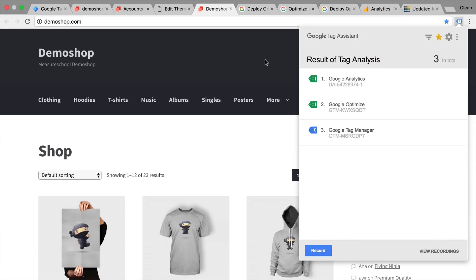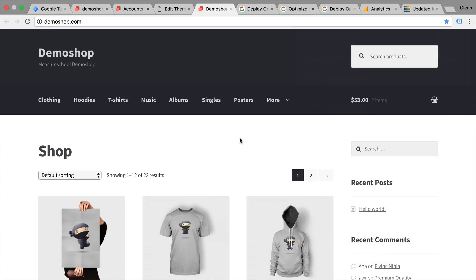So these are the three cases you might encounter when installing Google Optimize on your page. At this point we have Google Optimize installed correctly and can start running experiments.